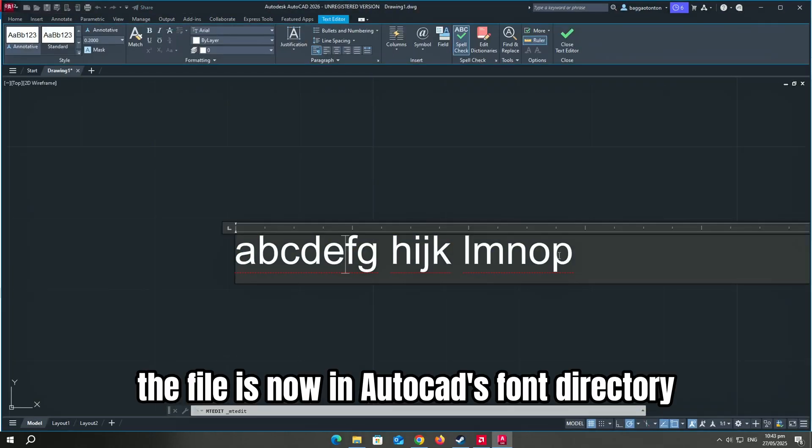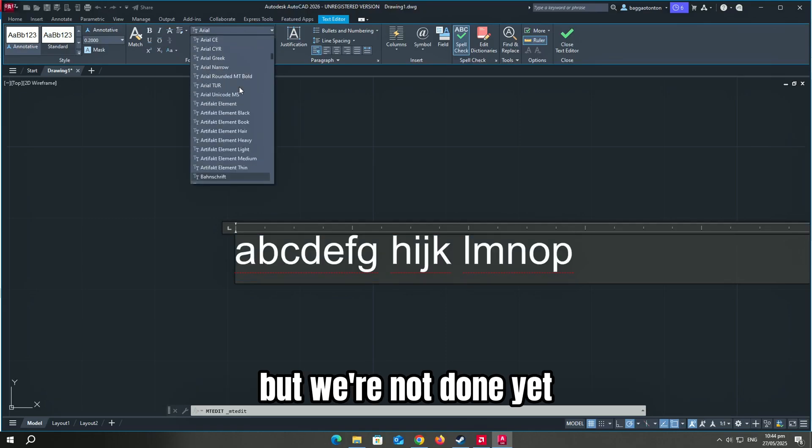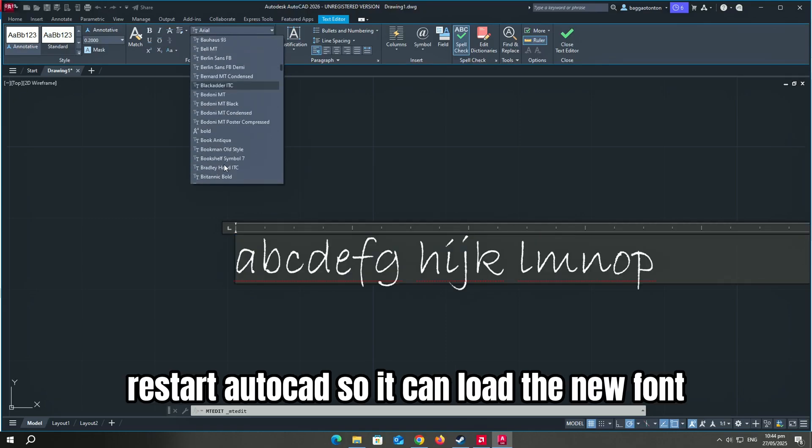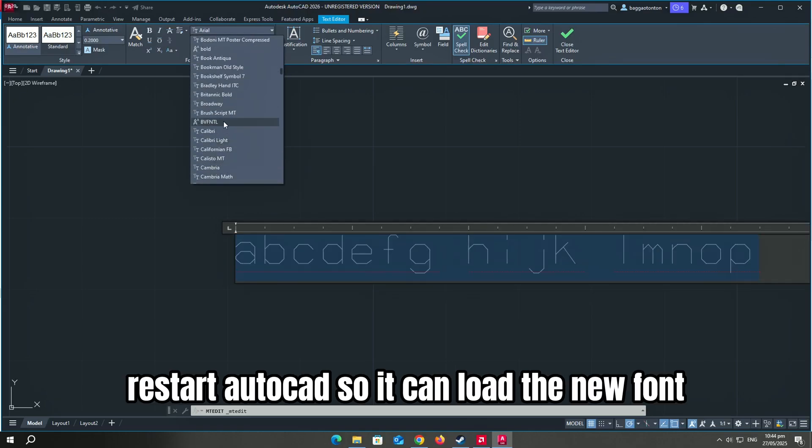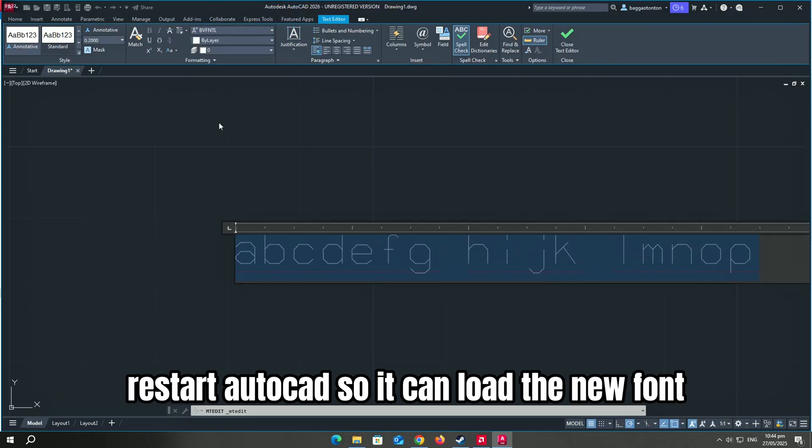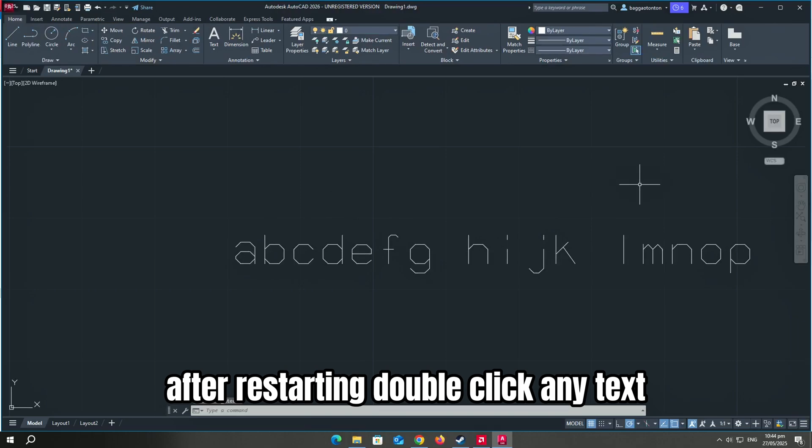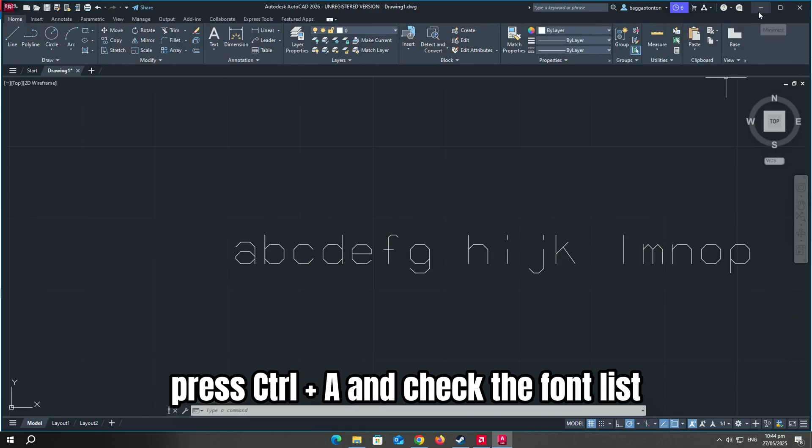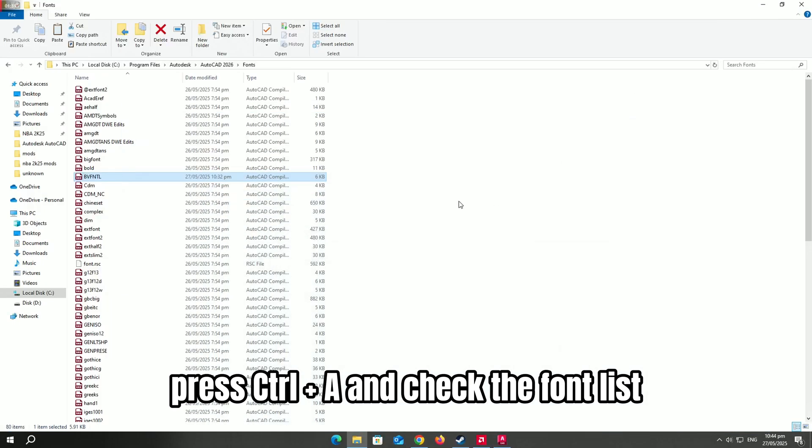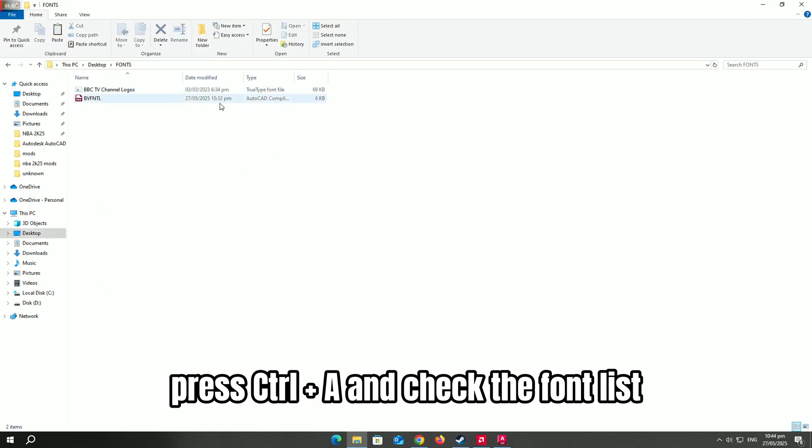The file is now in AutoCAD's font directory, but we're not done yet. Restart AutoCAD so it can load the new font. After restarting, double-click any text, press Ctrl plus A, and check the font list.